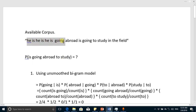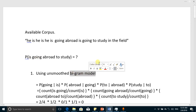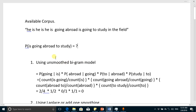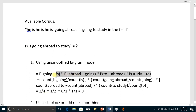First, we compute the bigram model probability of the sentence. With a simple bigram model, without using any smoothing technique, the probability will be computed according to the chain rule and the Markov assumption. It will be the multiplication of probabilities: going given is, abroad given going, to given abroad, and study given to.